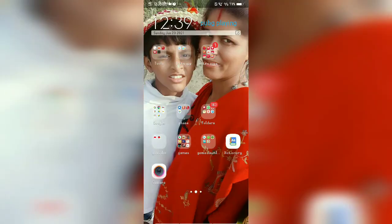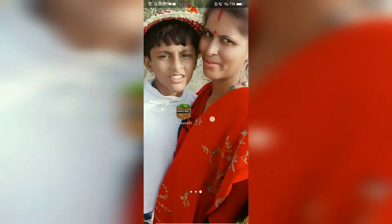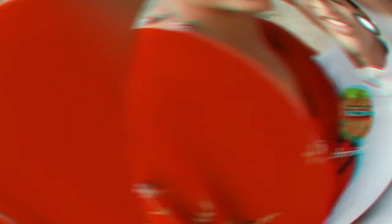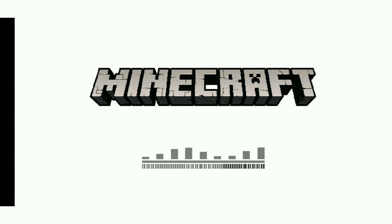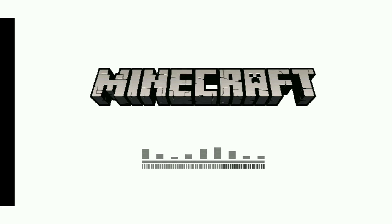Now turn on your Minecraft that you just installed. Turn it on and wait. Oh no, copyright.